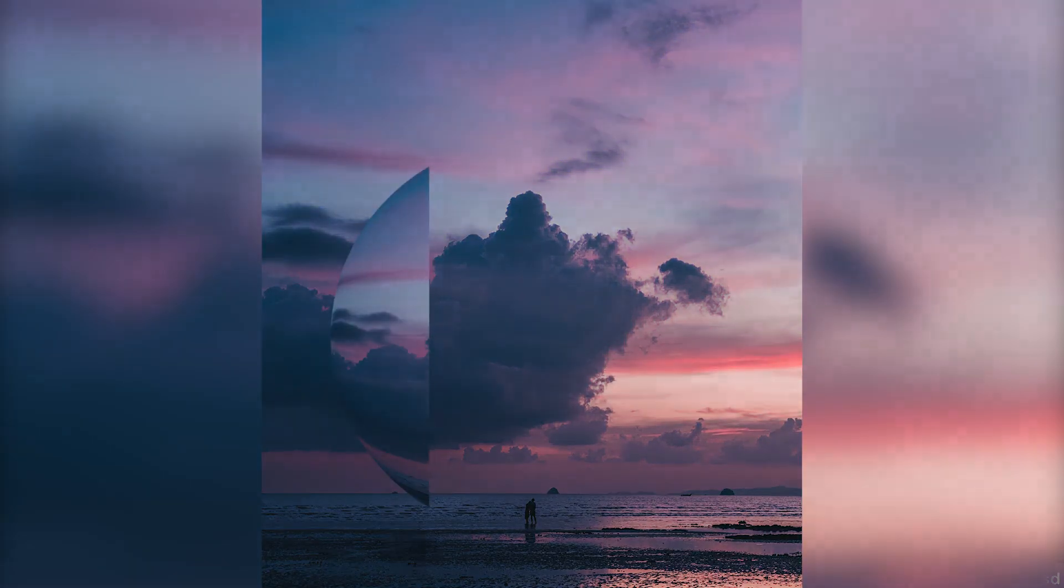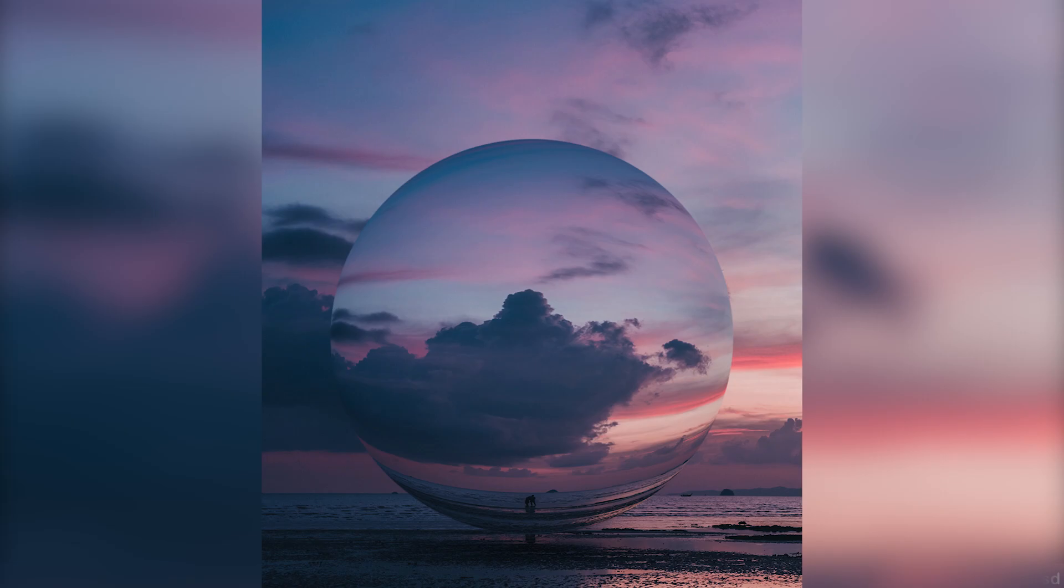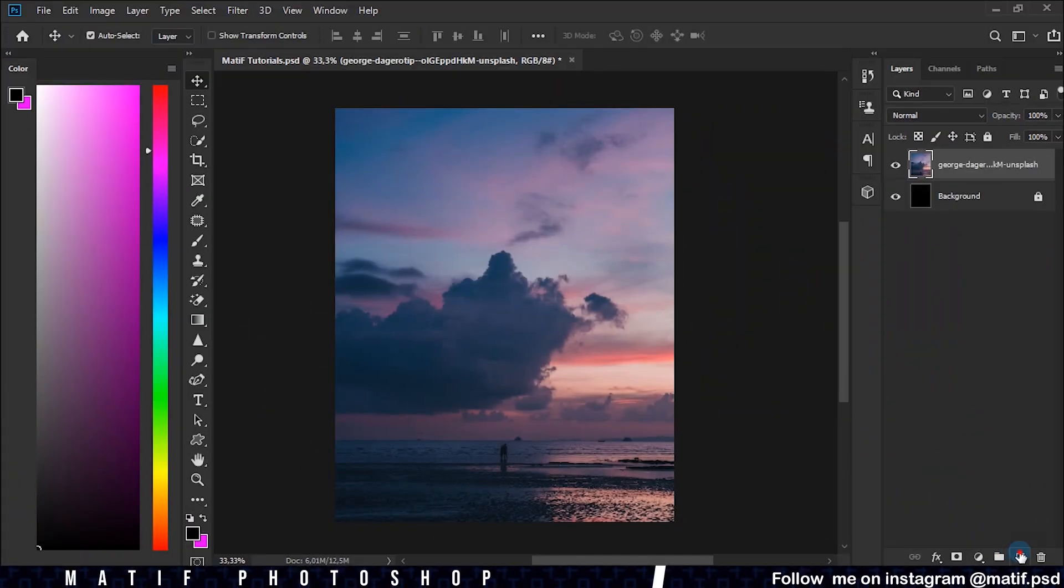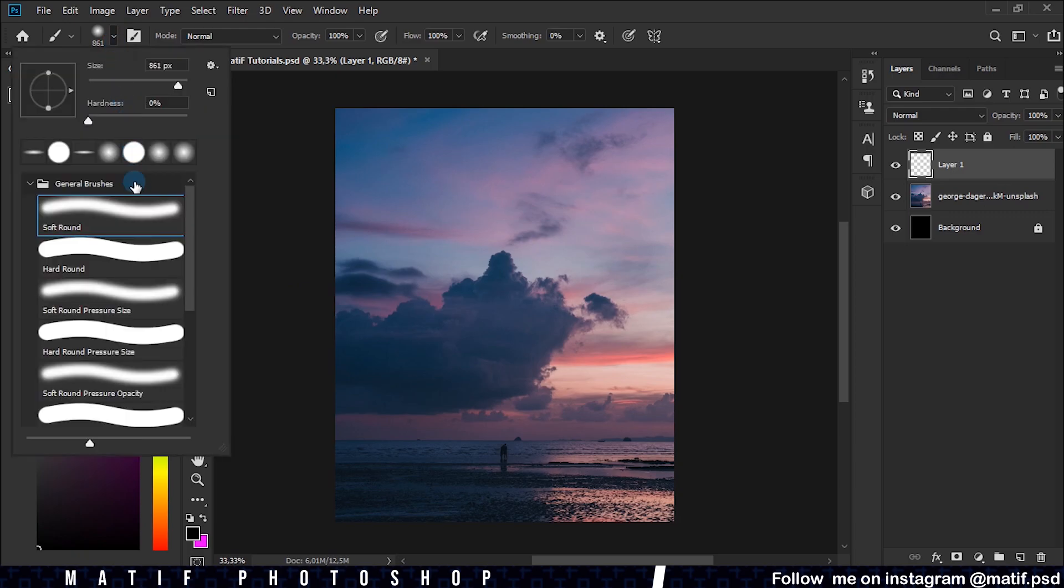I will show you how to create a sphere very easily. First we create a new layer, we go to the brush tool and we choose a brush with hardness, change its size to 820.